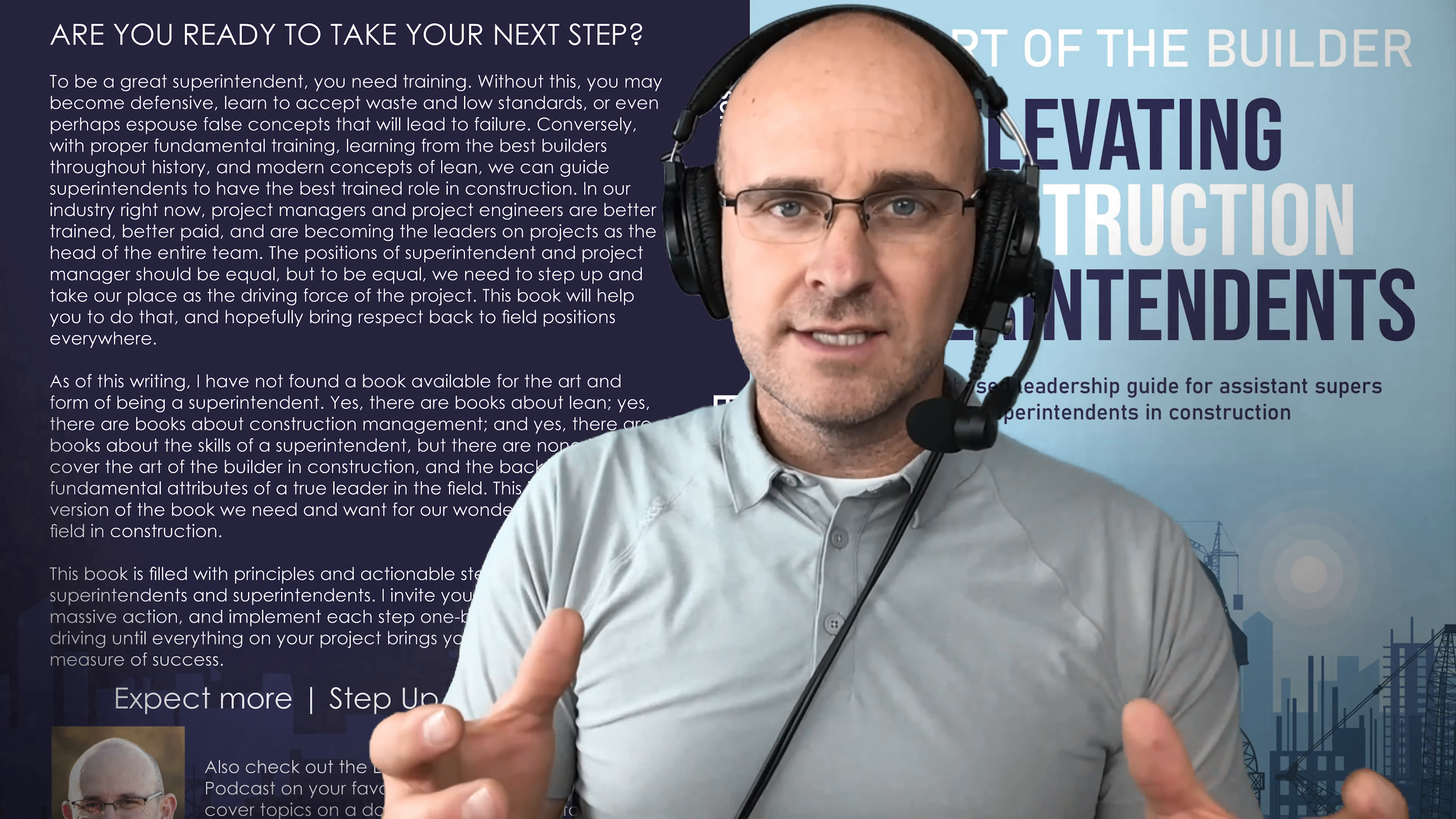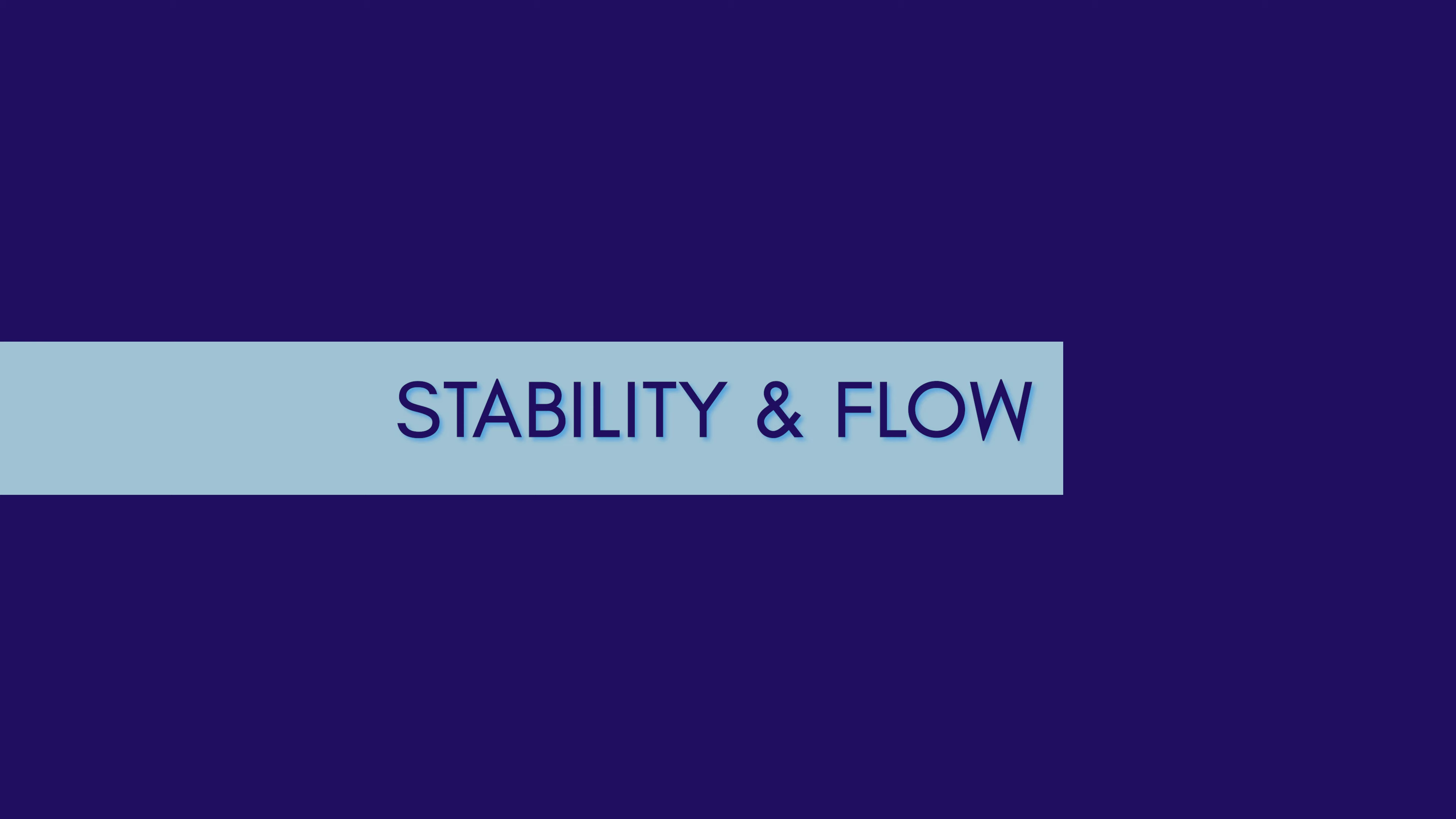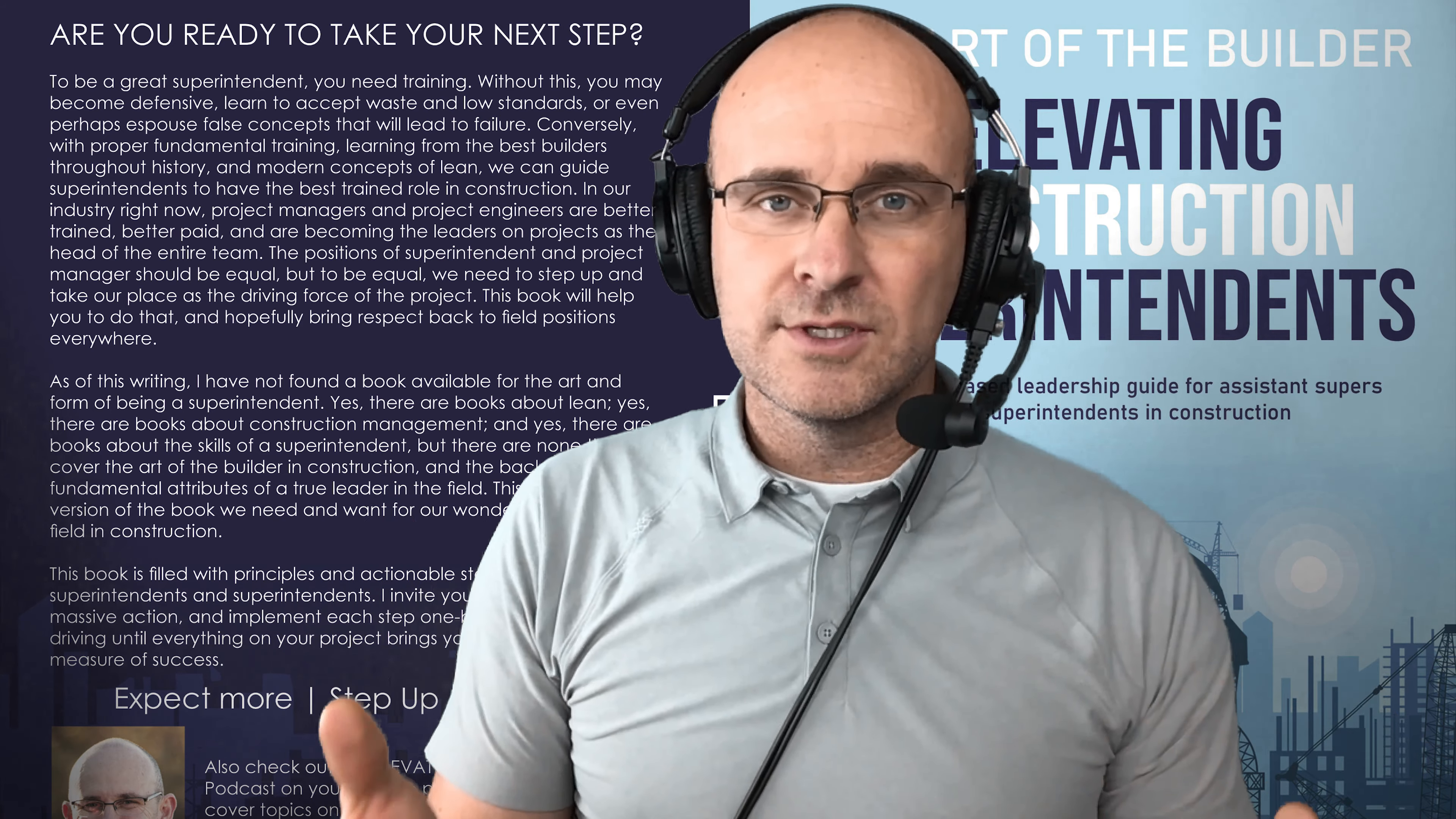And so why is that important? Because we first respect people, we respect people and create that in conference rooms, right? In team meetings. Then we create stability and flow. How do we create stability and flow? It starts in conference rooms and in meetings and with takt plans.